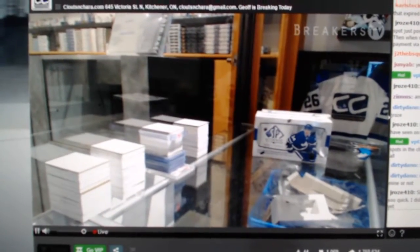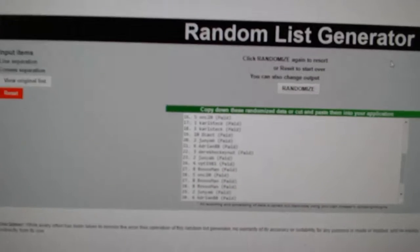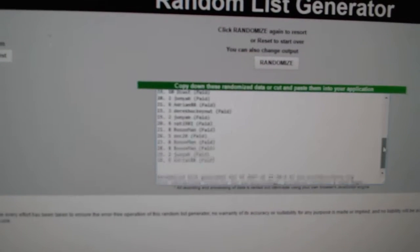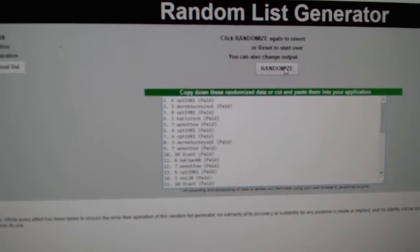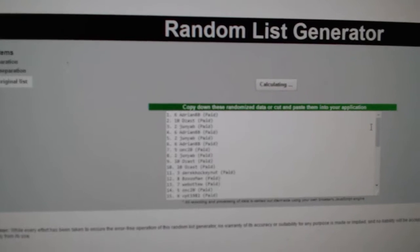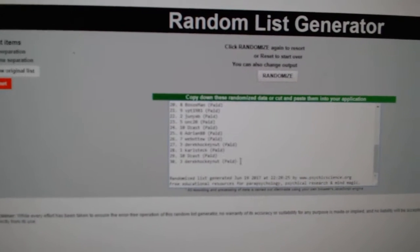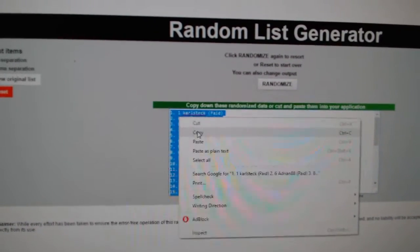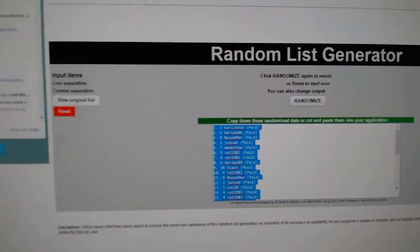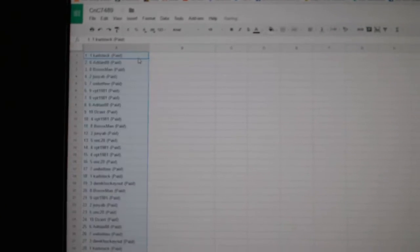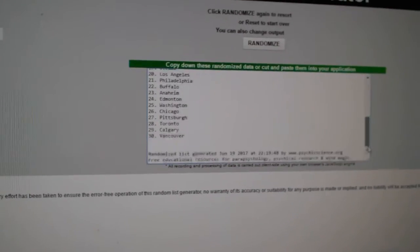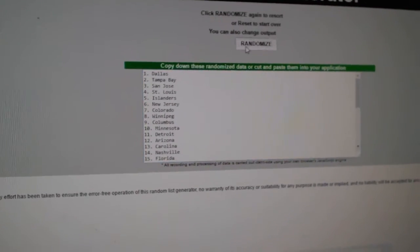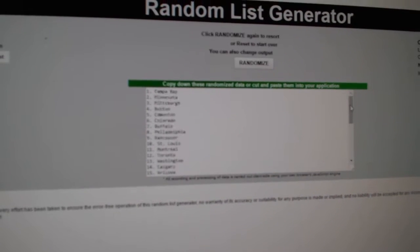Here we go, starting off CNC Break number 7489. We got the team randoms, here's all the names three times: one, two, three. Copy, paste. All the teams here: one, two, three.